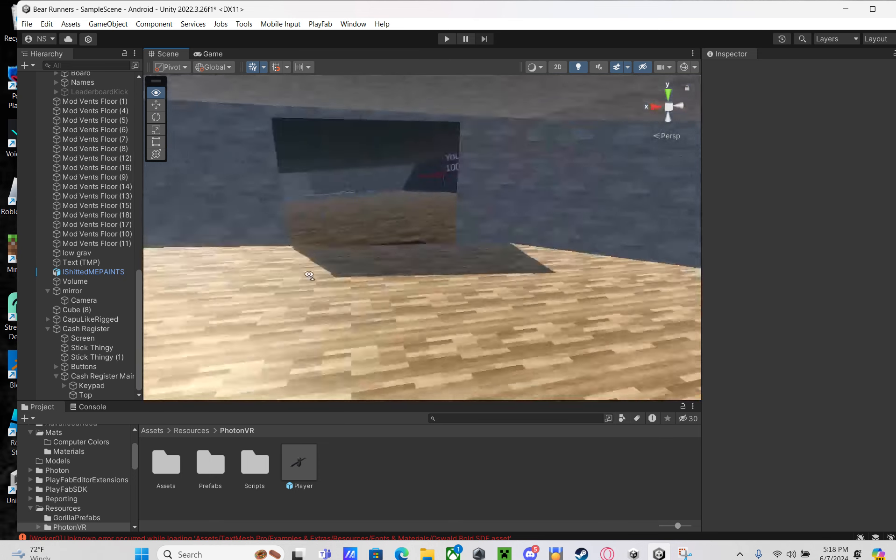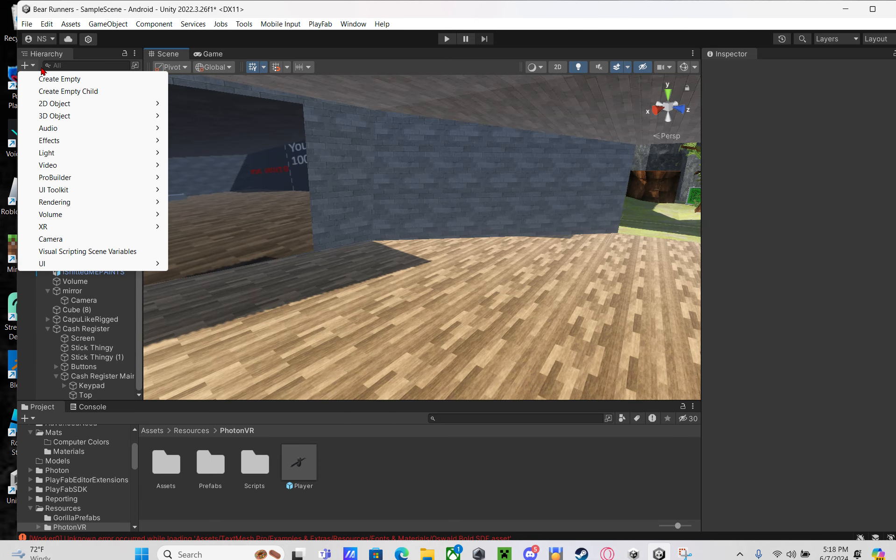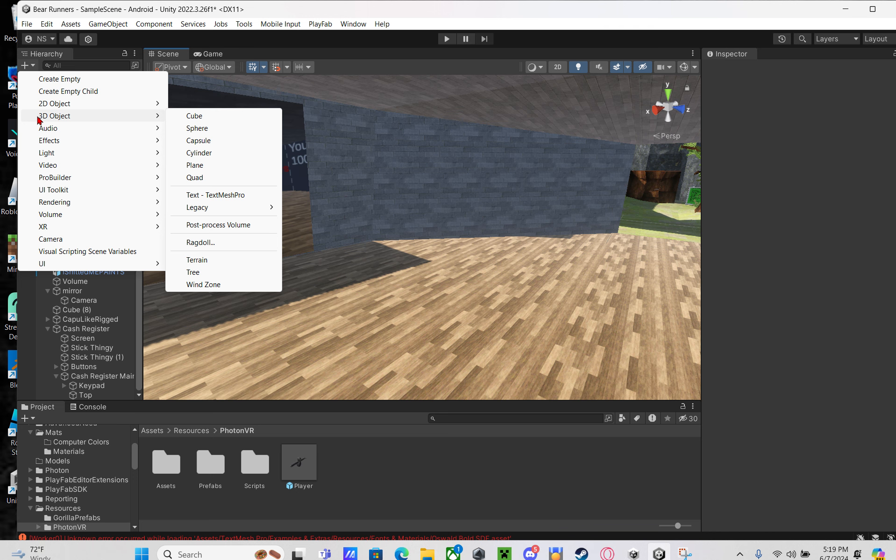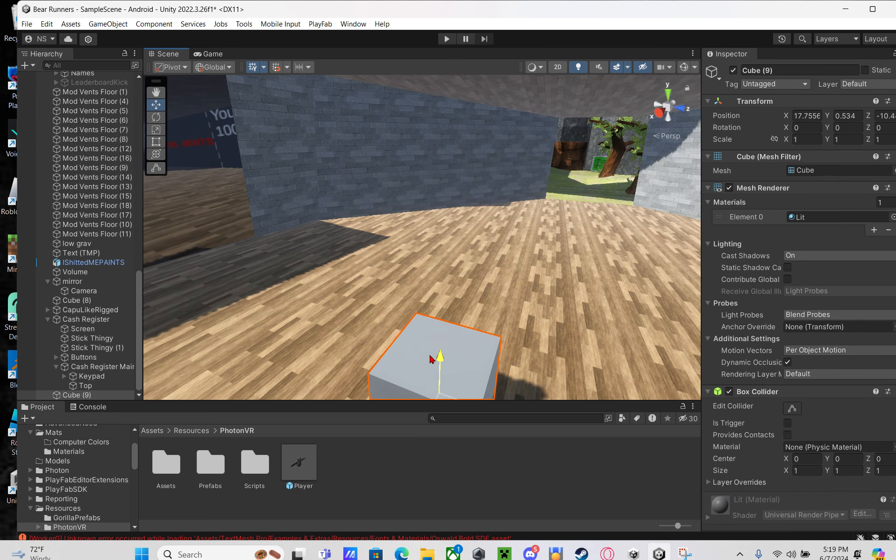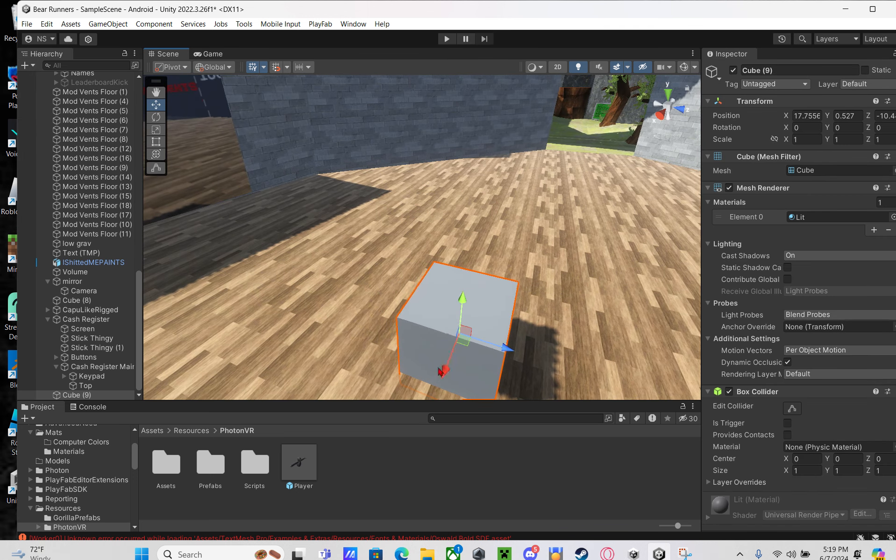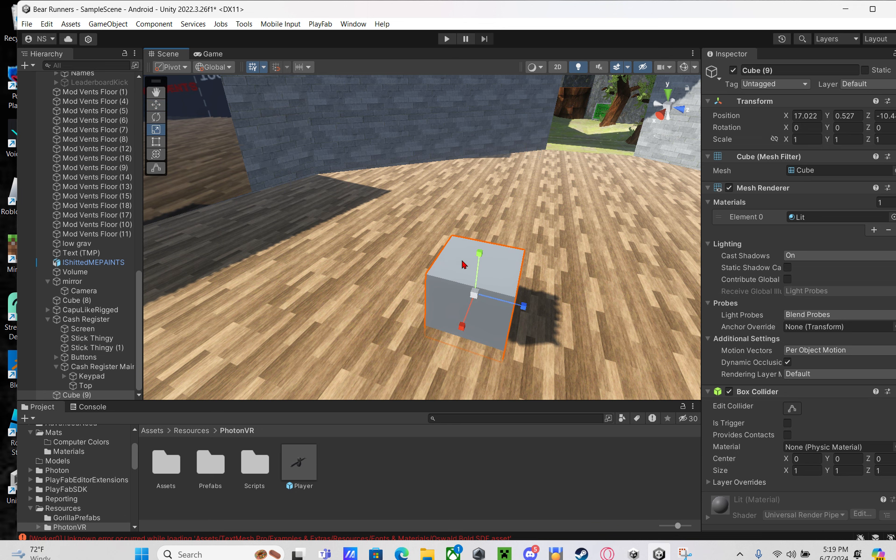First, what you want to do is go to your hierarchy, click the plus, 3D object, and then make a cube. This will be your stand for the cosmetics, so make it look good. I'm just going to scale it like that.